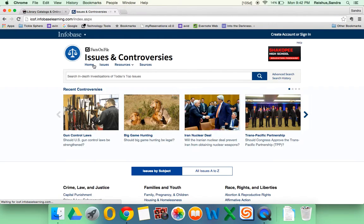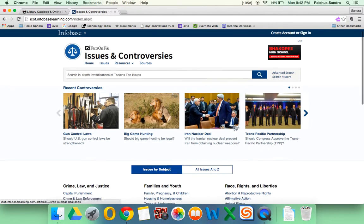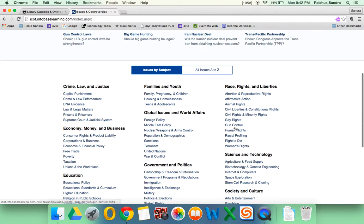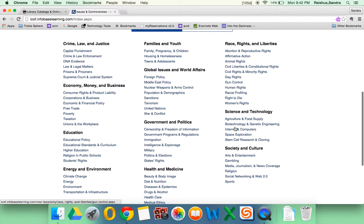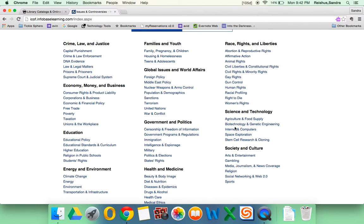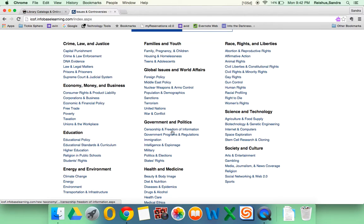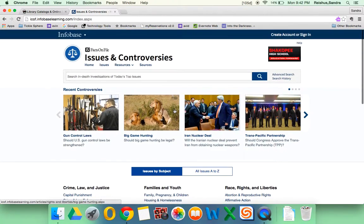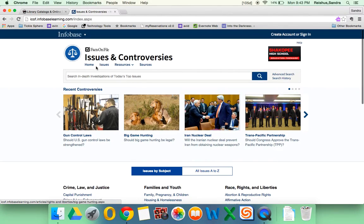Okay, so that is Facts on File Issues and Controversies. So today you'll have time to just look at the different topics and explore if there's anything that you would like to do for this assignment.